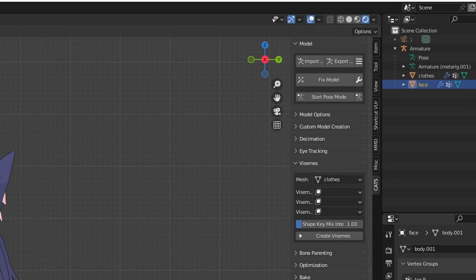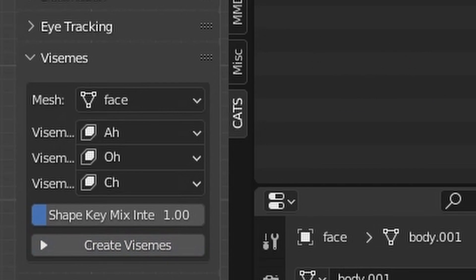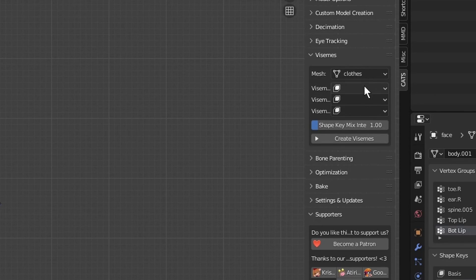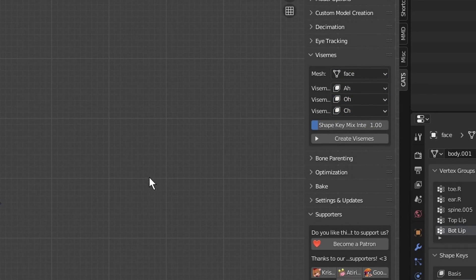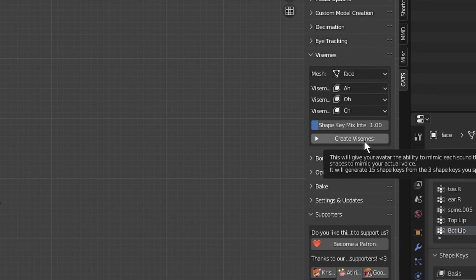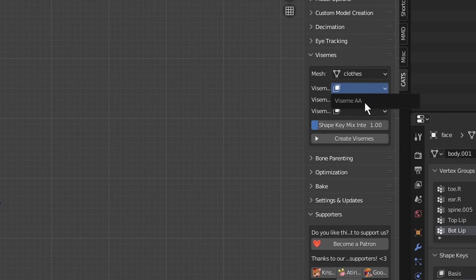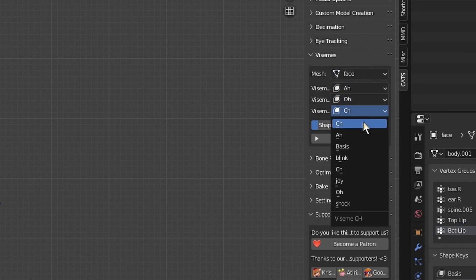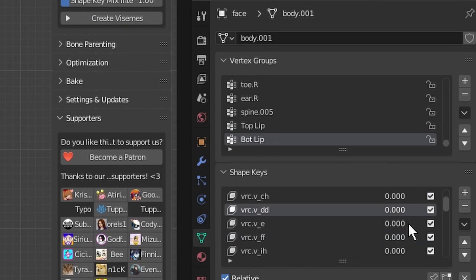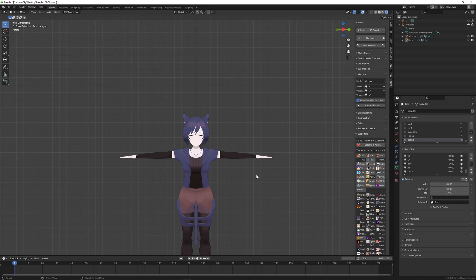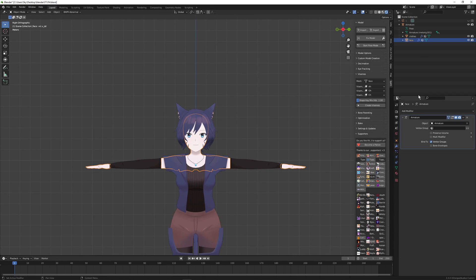Moving on, we'll use the CATS plugin. If properly installed you will see a CATS tab along your sidebar. Under the CATS plugin under the visemes menu, I'll select my face mesh — and as you can see there are three slots for your visemes: A, O, and CH in that order. Once you press the button called 'Create Visemes,' it will generate literally every other viseme mouth shape that you need. They'll show up in your shape keys menu as 'vrc.v_' underscore viseme name. And that's pretty much it for the basic shape keys.